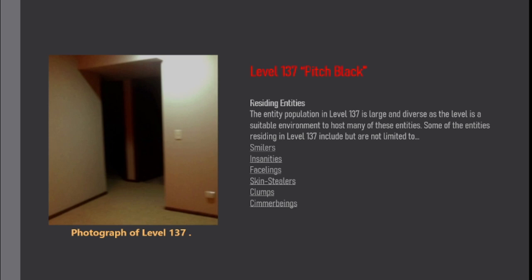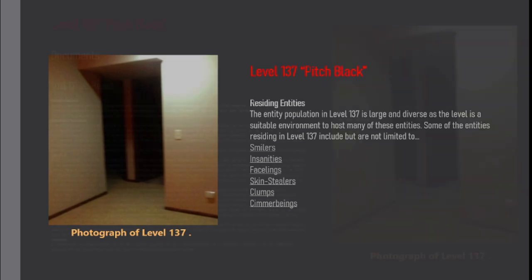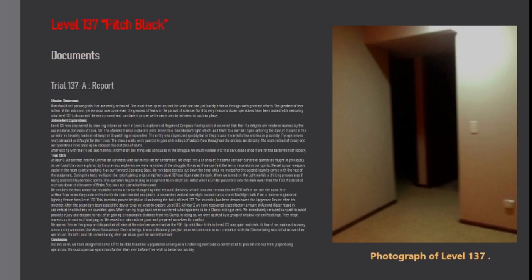Insanities, Facelings, Skin Stealers, Clumps, Chimera Beyonds. Documents Trial 137-A Report.